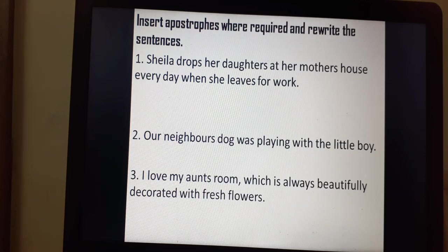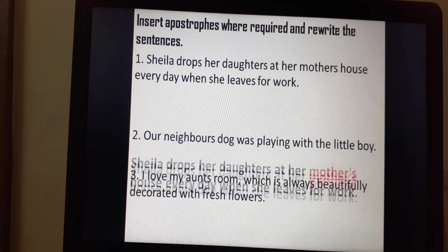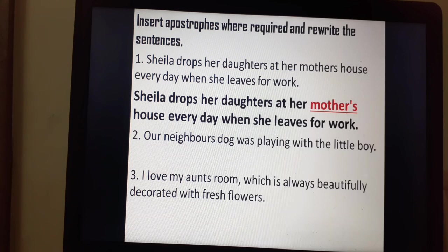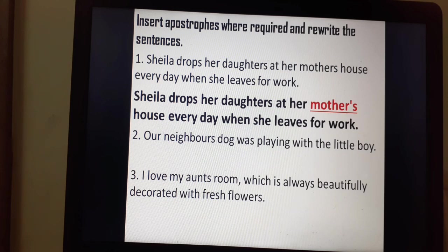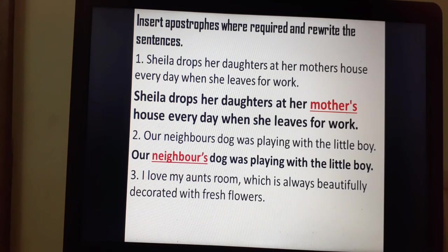Insert apostrophes where required and rewrite the sentences. Sentence one: Shayla drops her daughters at her mother's house every day when she leaves for work. The apostrophe comes only with mother, because it is mother's house — meaning the house belongs to Shayla's mother. So: mother apostrophe-s, then house. Sentence two: Our neighbour's dog was playing with a little boy. The dog belongs to the neighbour, therefore: neighbour apostrophe-s.